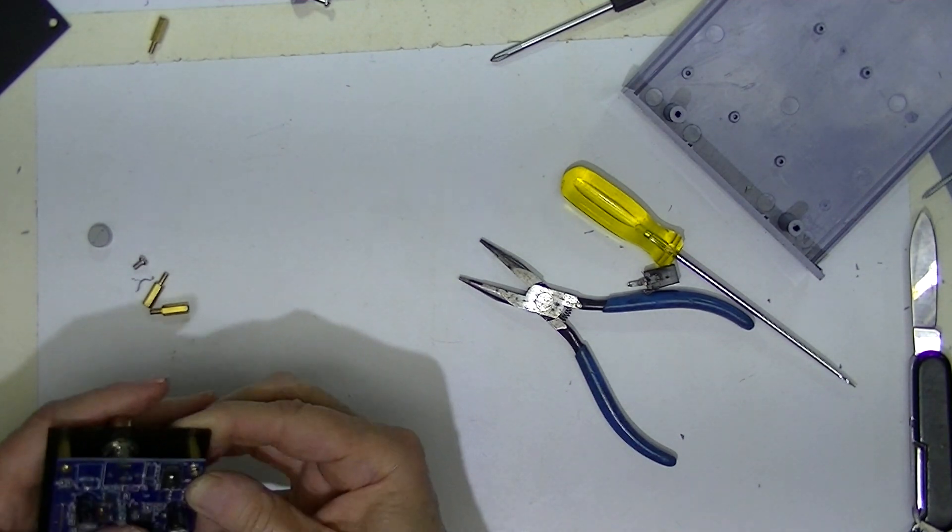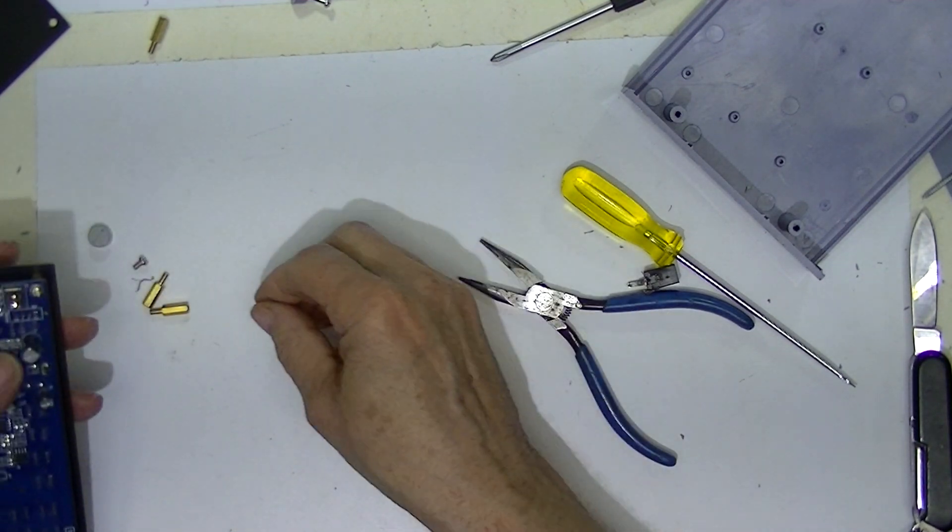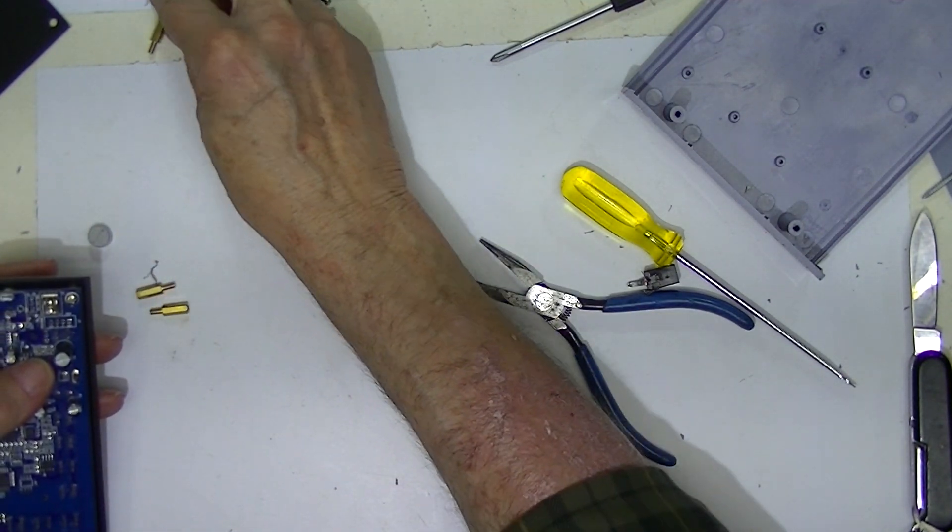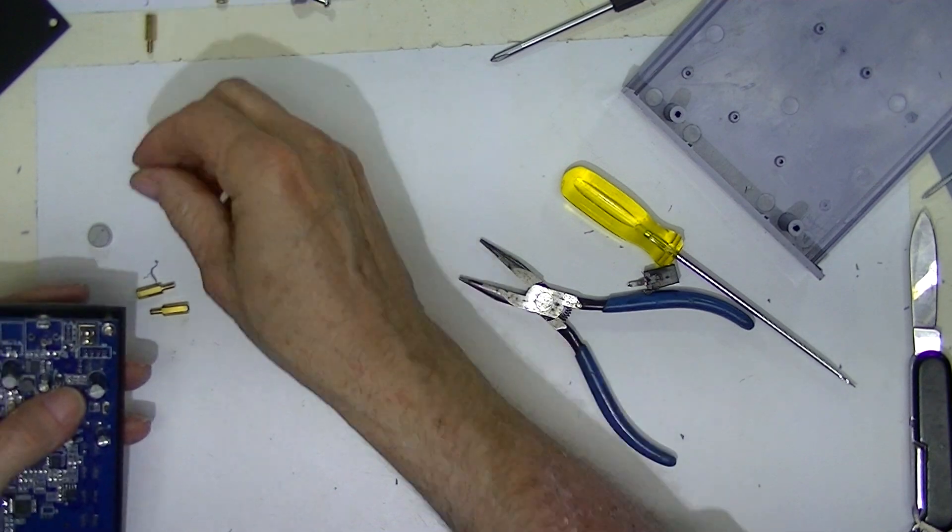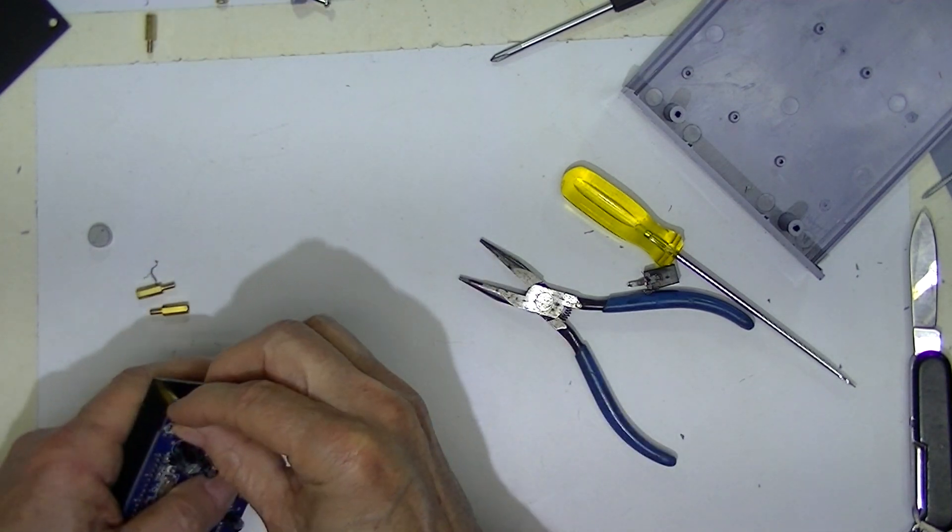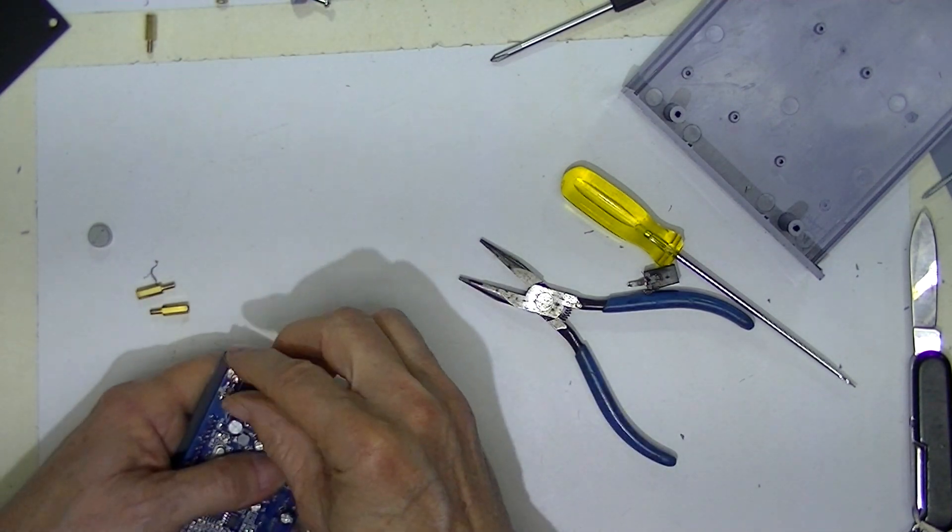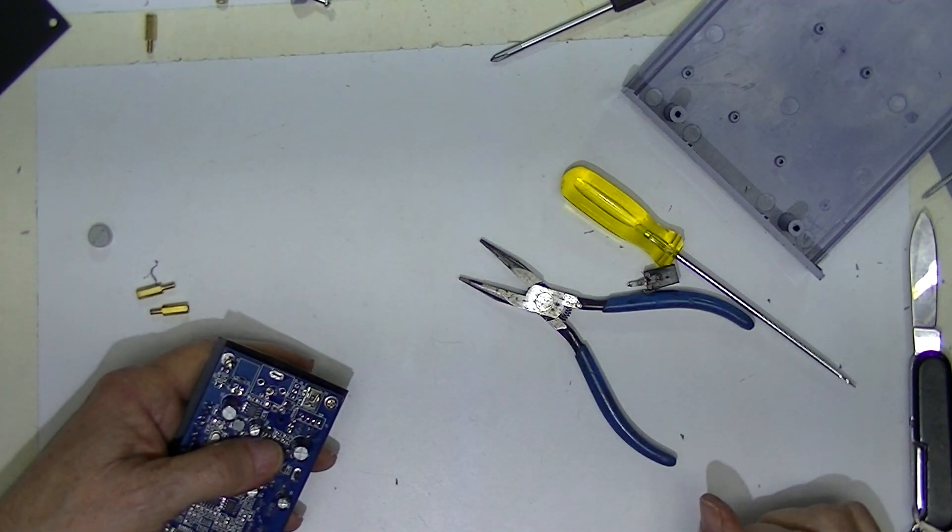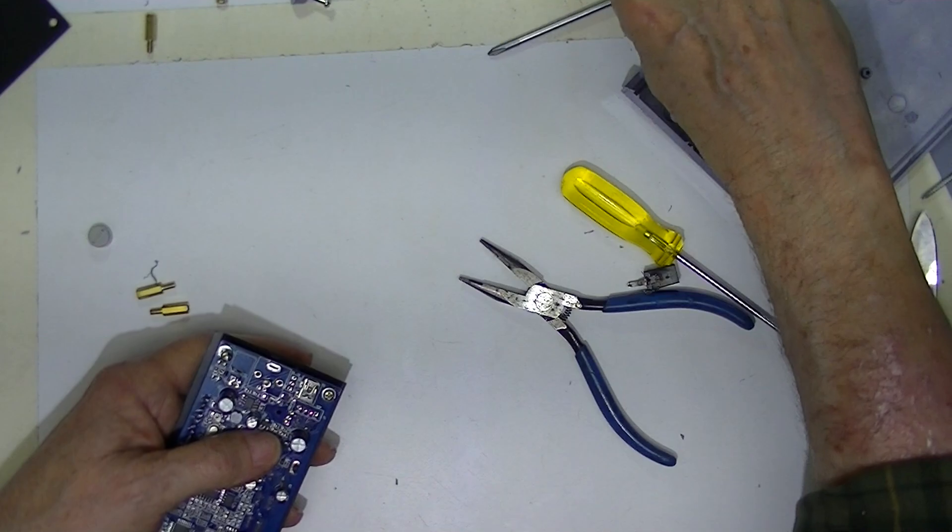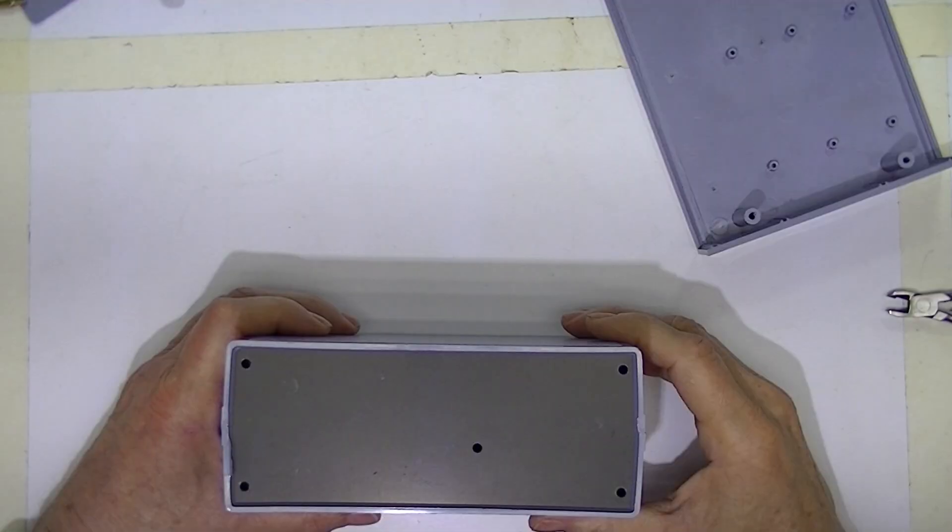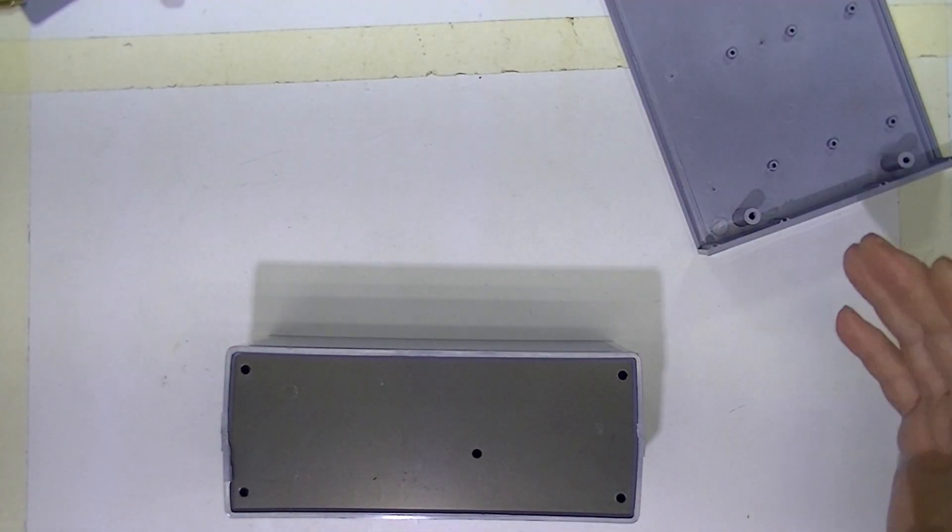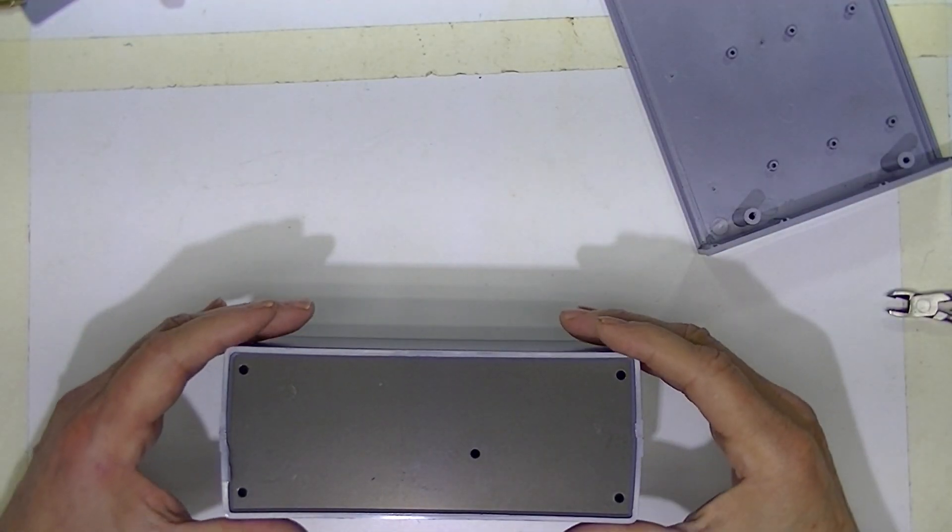Now I'm going to tighten these screws up but make sure you remember to re-solder the output connector. Well, I'm entirely flabbergasted.